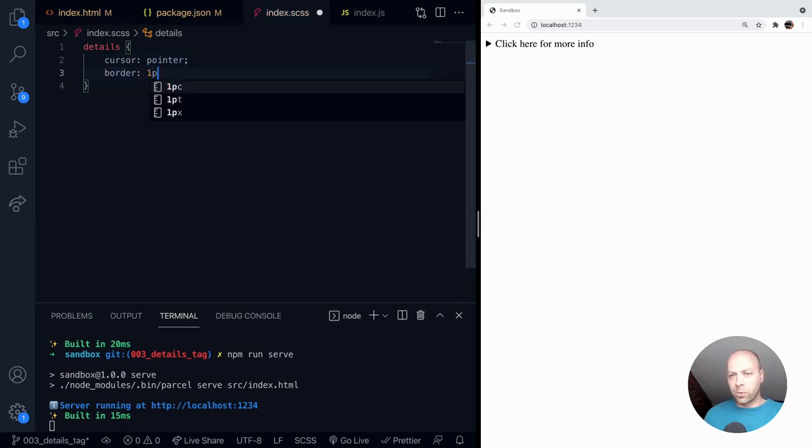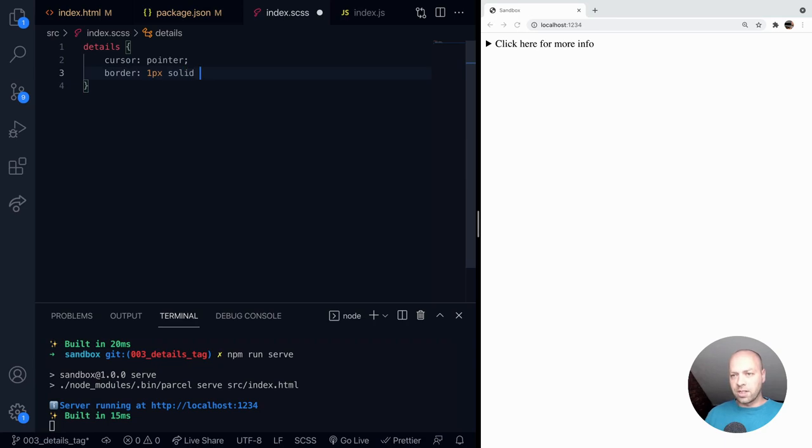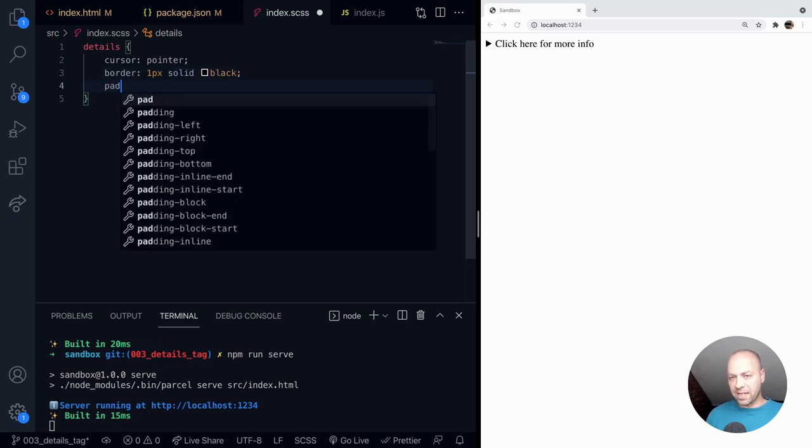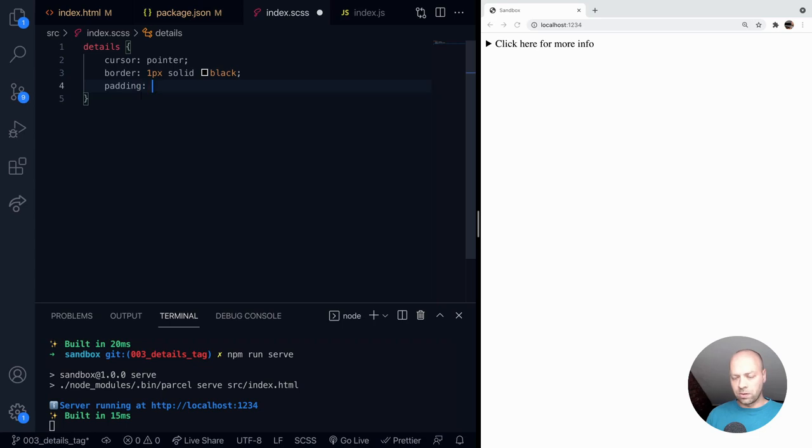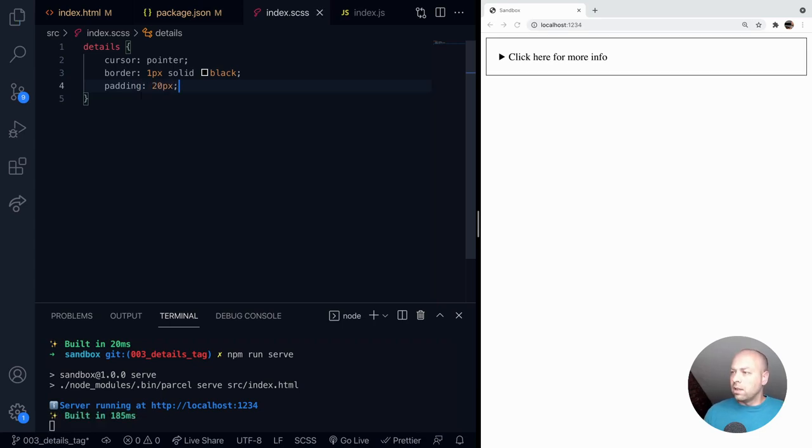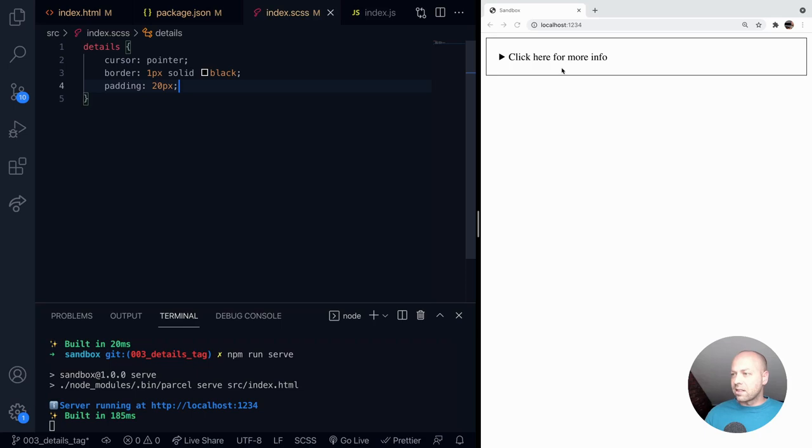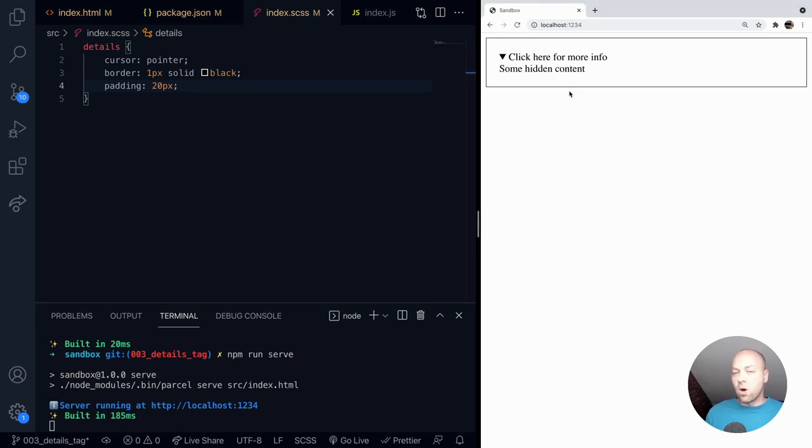So for example, we could put a border on here and maybe just a bit of padding. And now we've got a nice block of expanding text that opens up when you click that text or the chevron on the details tag.